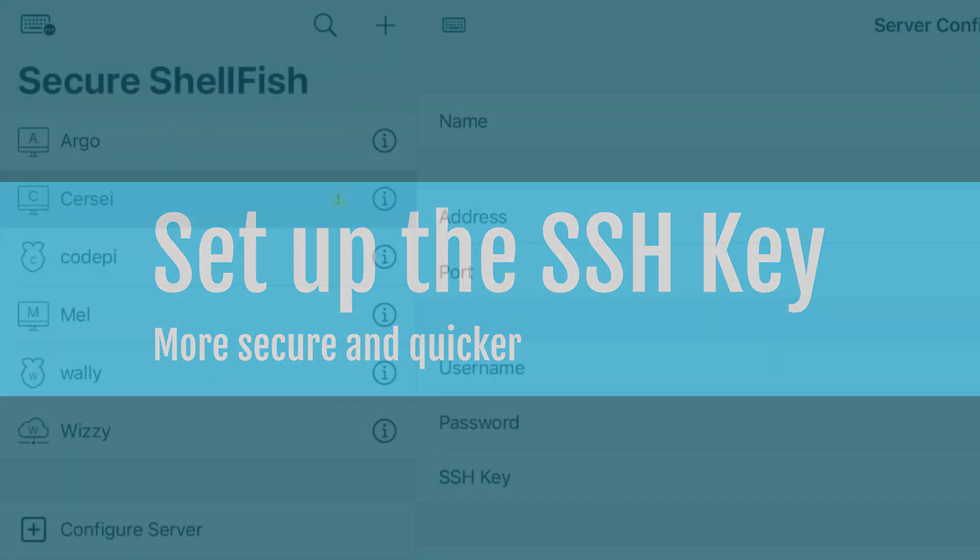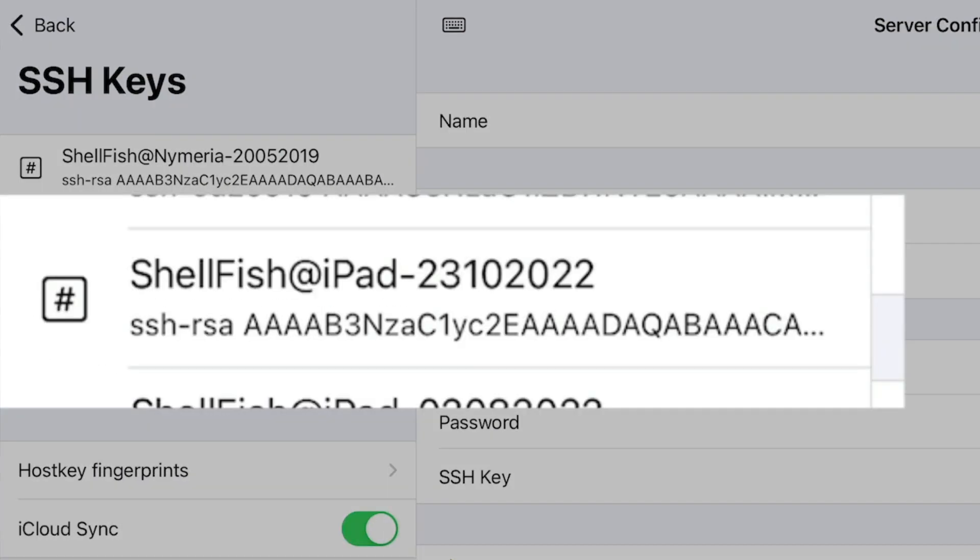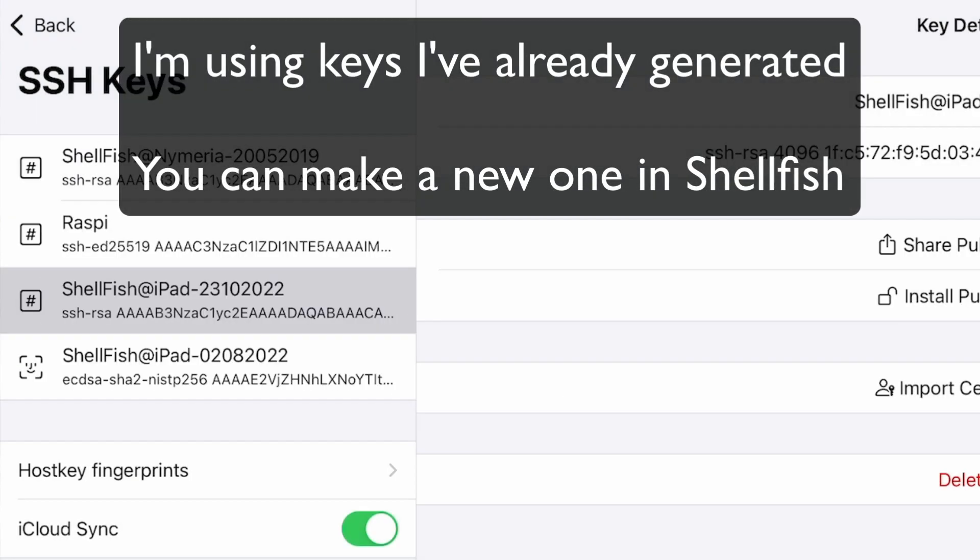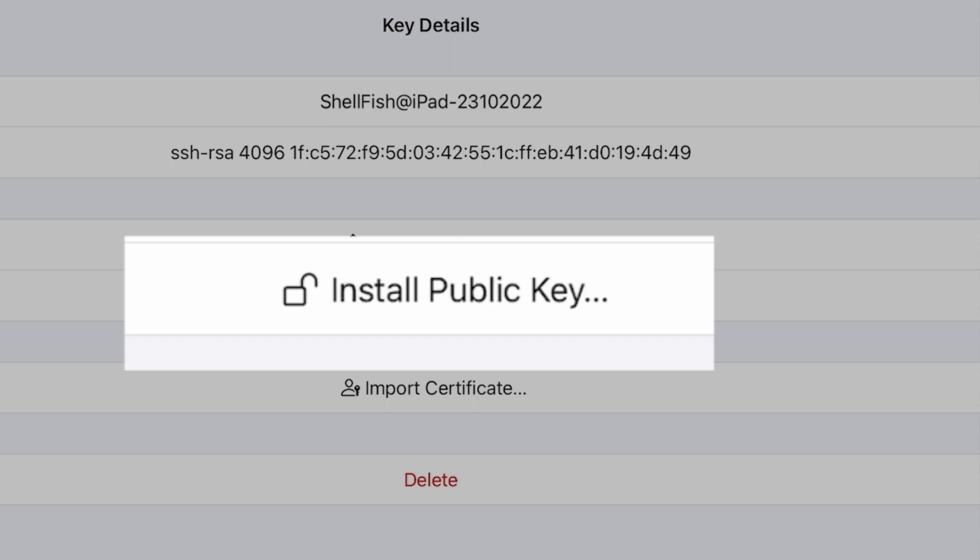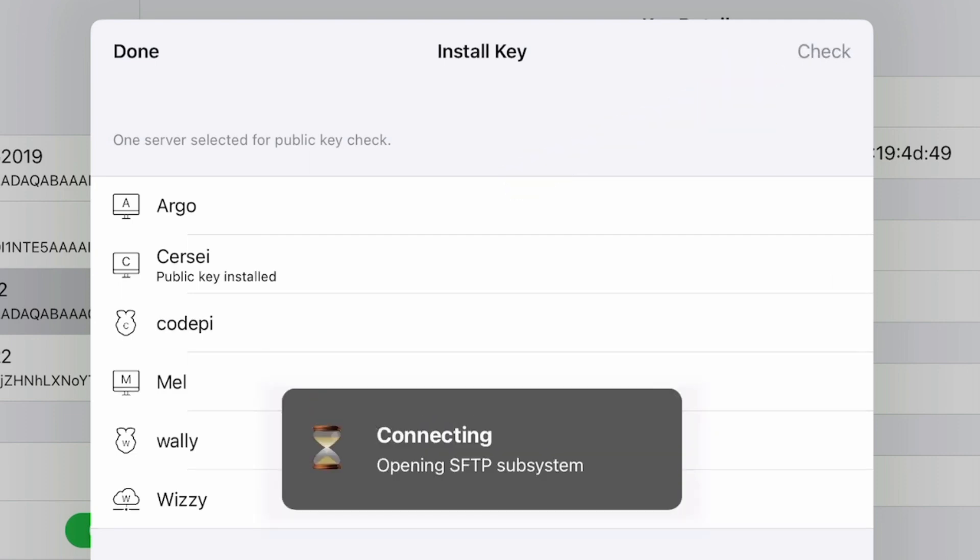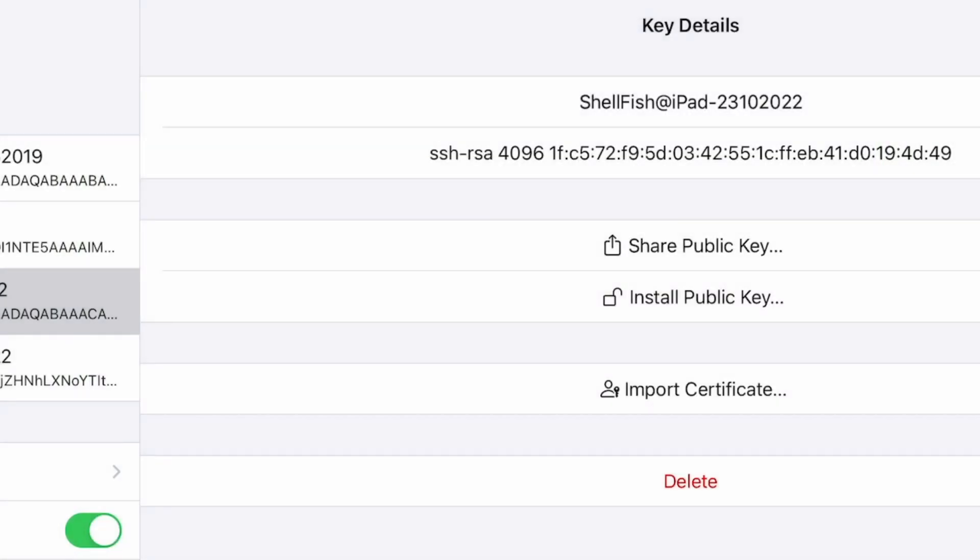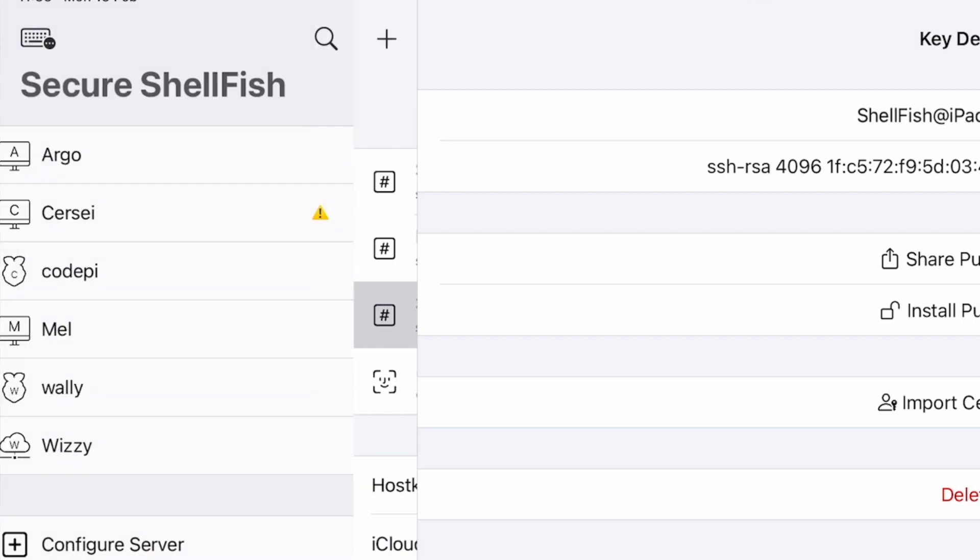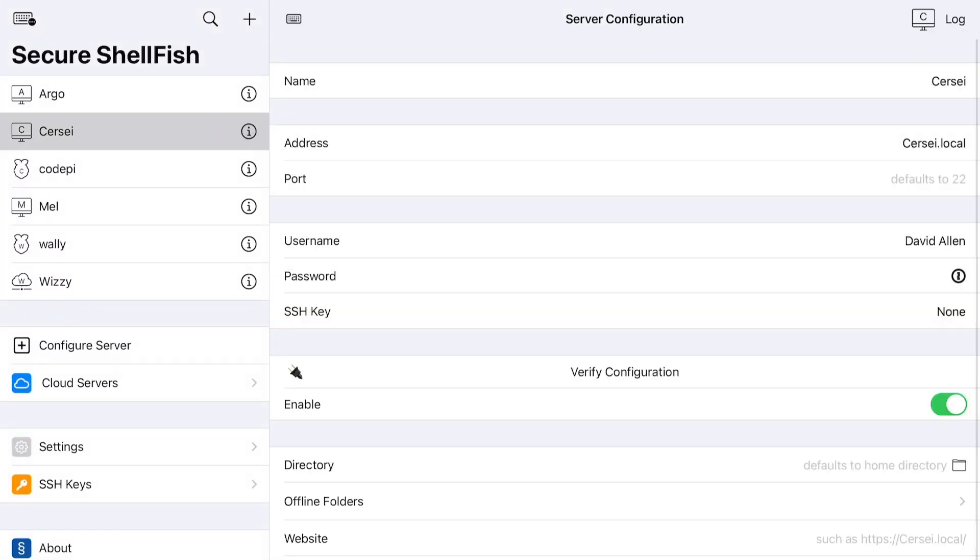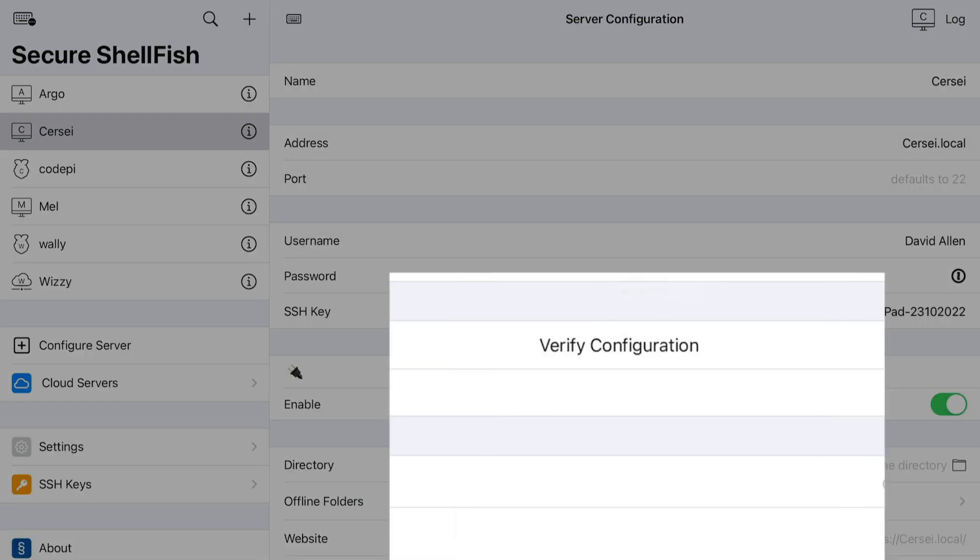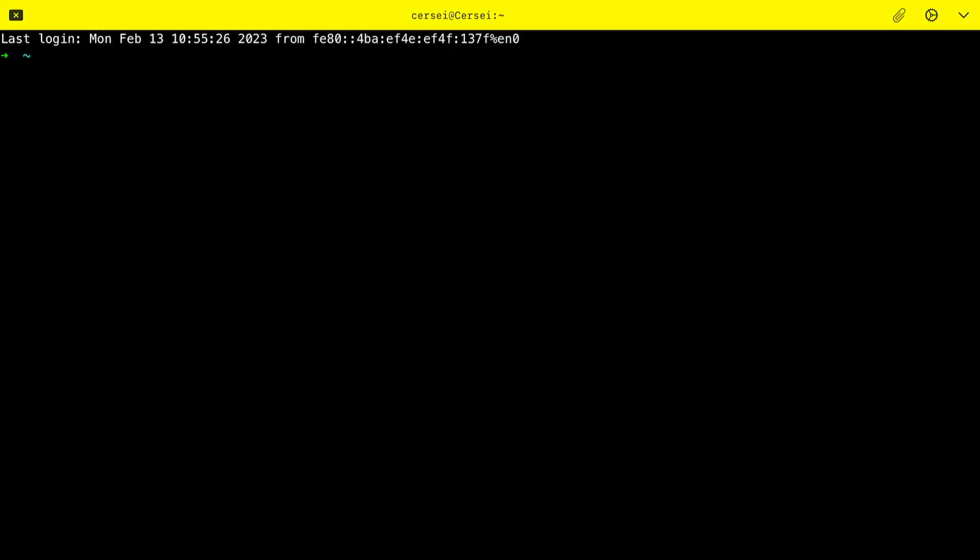So what I'm going to do now is go to SSH keys here. I'm going to choose Shellfish iPad. I'm going to install the public key on this computer here. It says public key is installed. That's cool. So I can use this key on Cersei. Let's go back and choose the SSH key. The one I want is that one there. So let's log into this. Connected with private key. And that was much faster than doing it with the password. So here we are connected up to the MacBook Pro through secure shellfish.